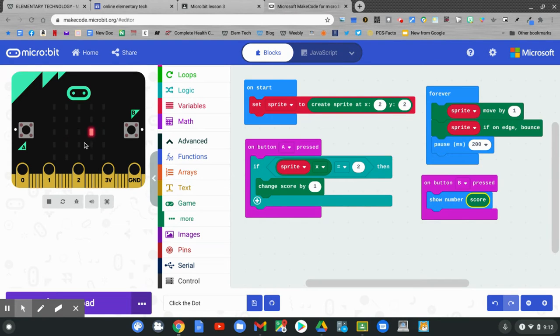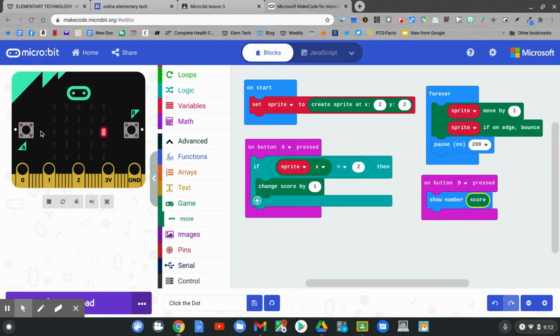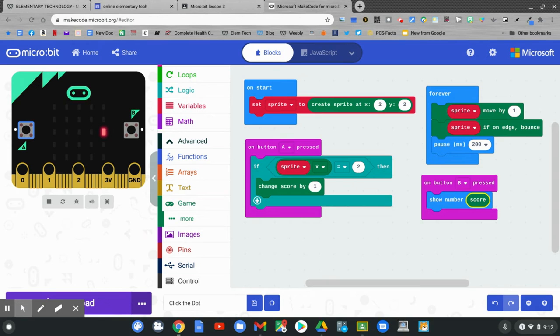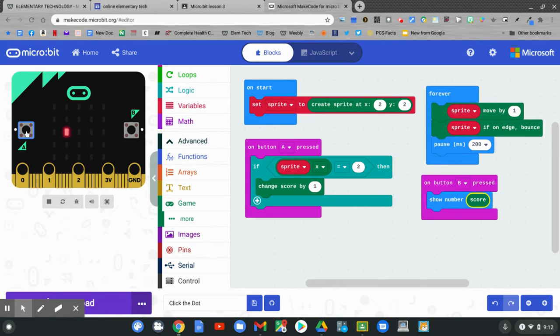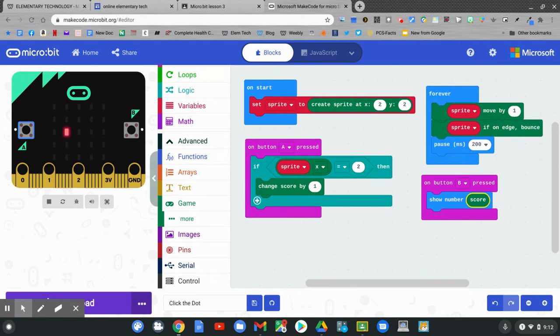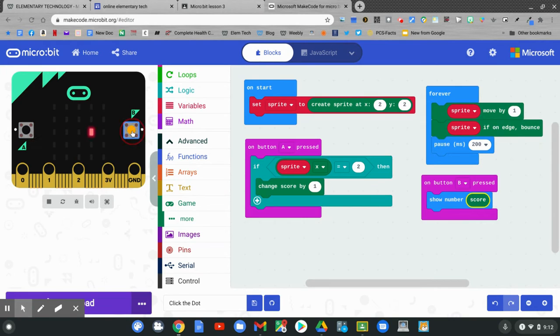When the sprite is exactly on 2, that's where I want to click. That's button A, remember. Click button A. I scored a point. Did you see it? Click button A. Scored a point. Click button A. Another point. What's my score so far? Click B. Four points.